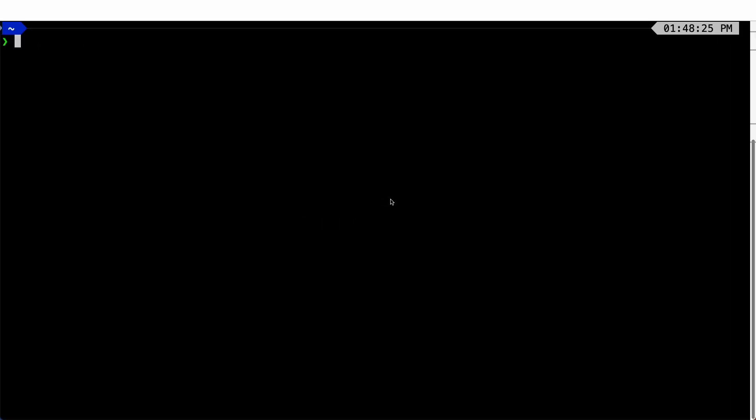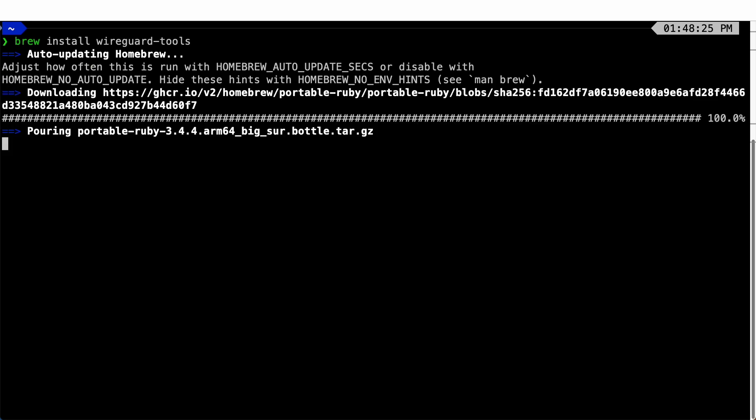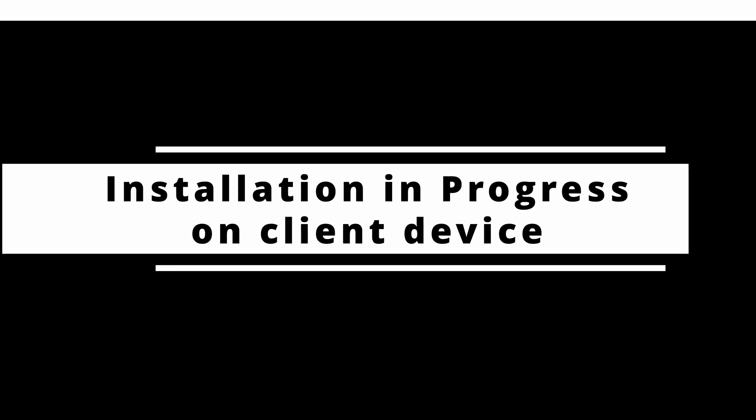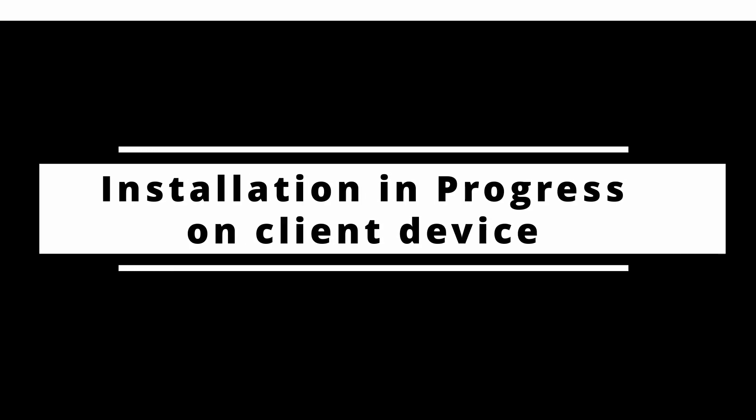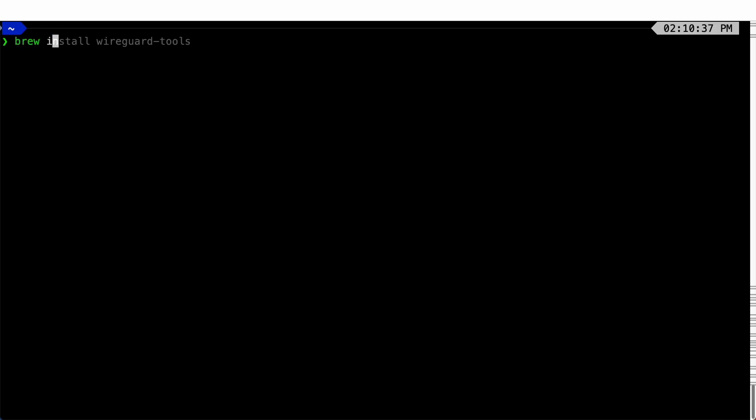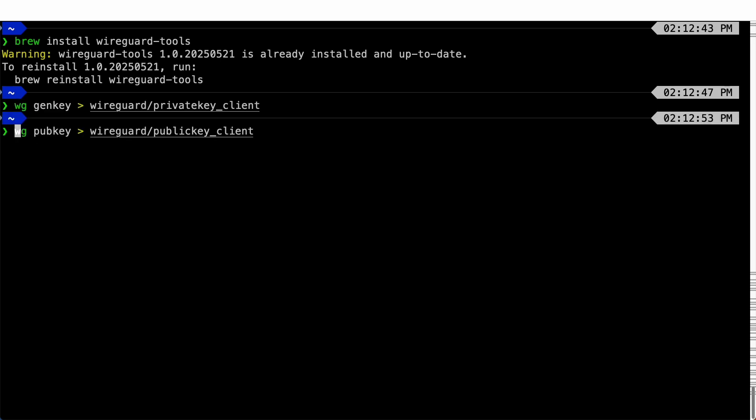Next, we will be generating the private key and public key for your client device. You can either generate them on your server and then move them over to your client device, or you can directly generate them on your client device. Both ways work. For this tutorial, we will be generating them directly on the client device. Let's install the WireGuard tools. I am using macOS, so I will be using brew for the installation. Similarly, let's generate the keys using the same commands we used on the server.